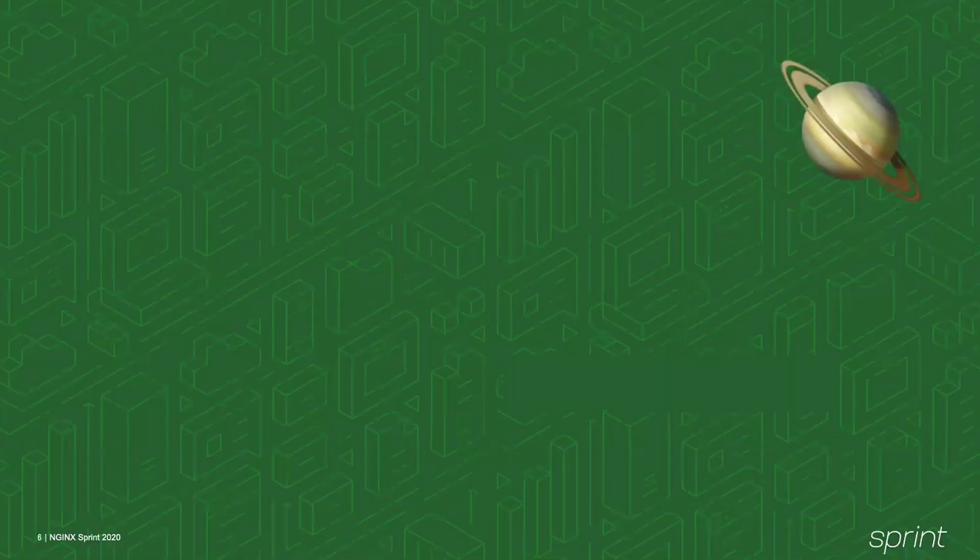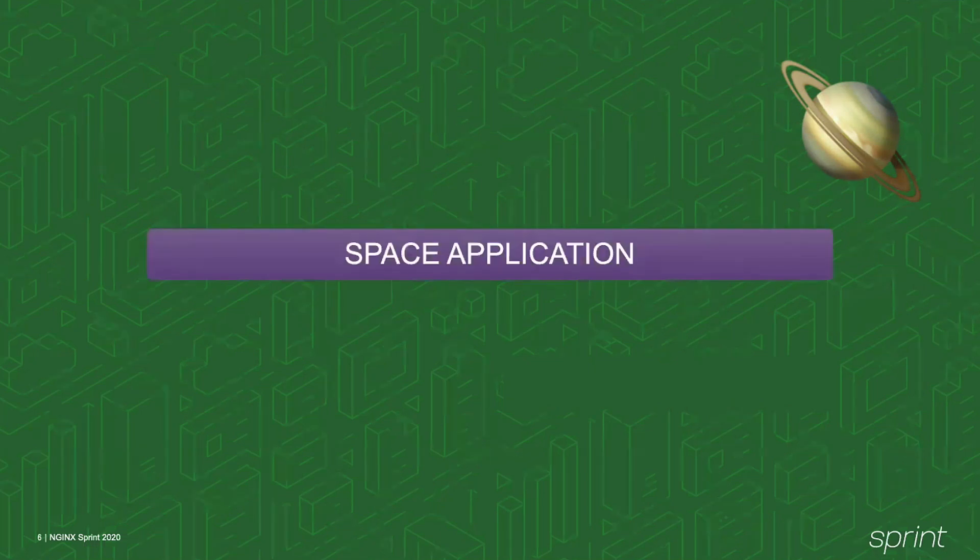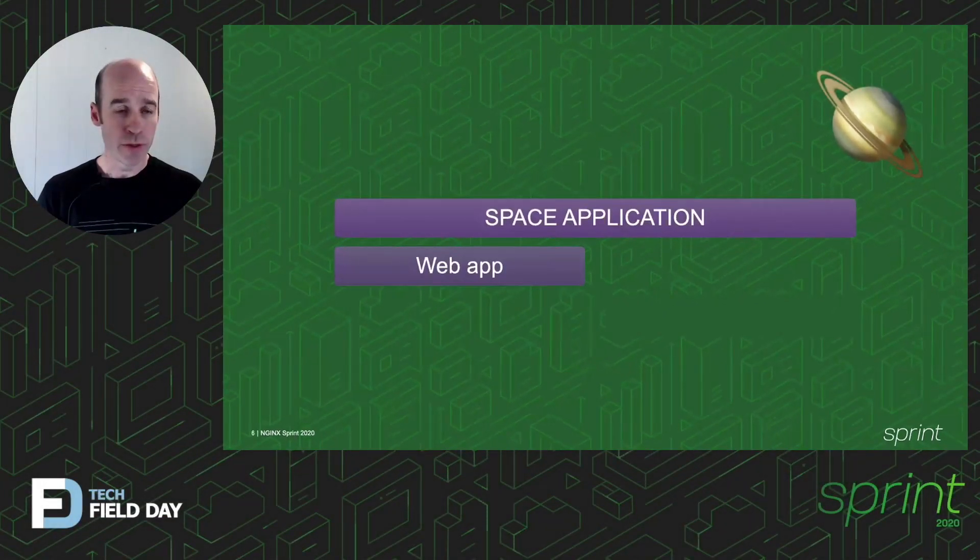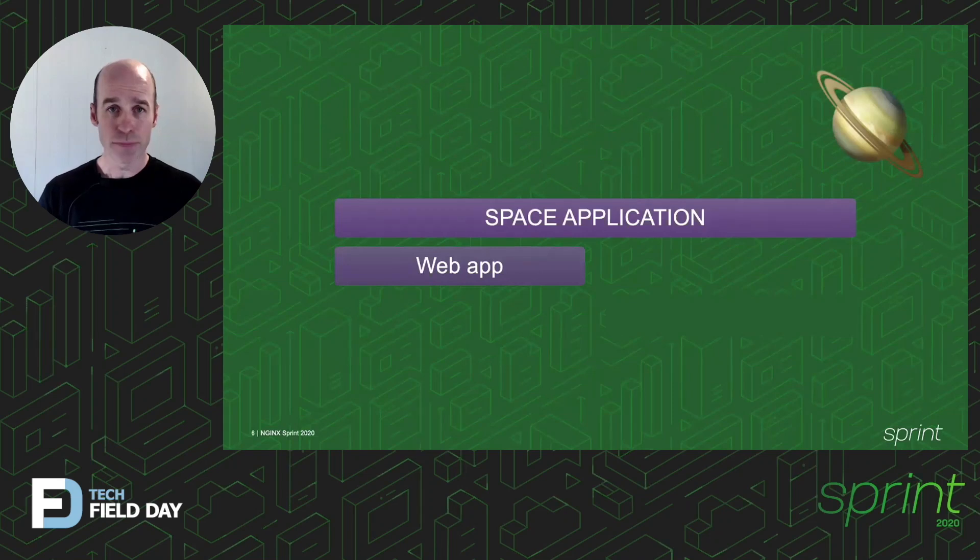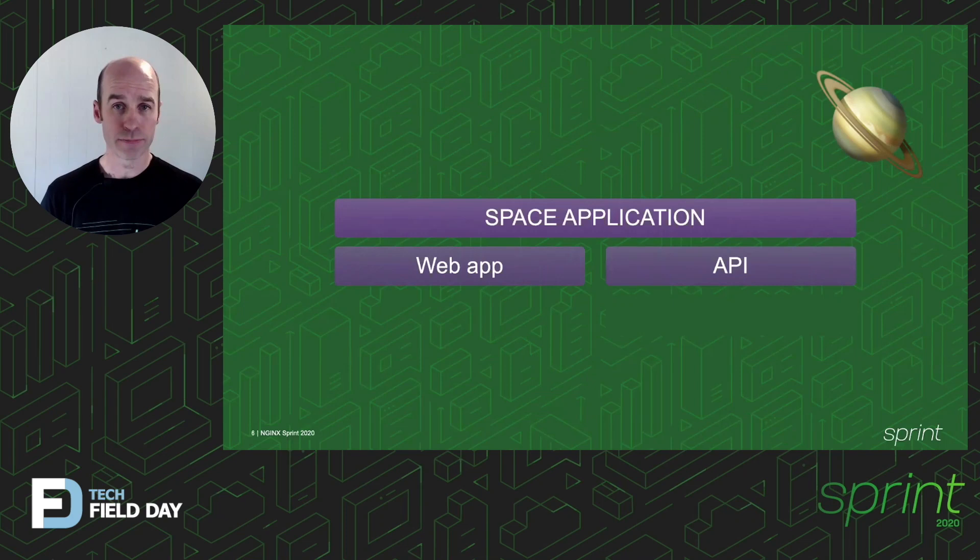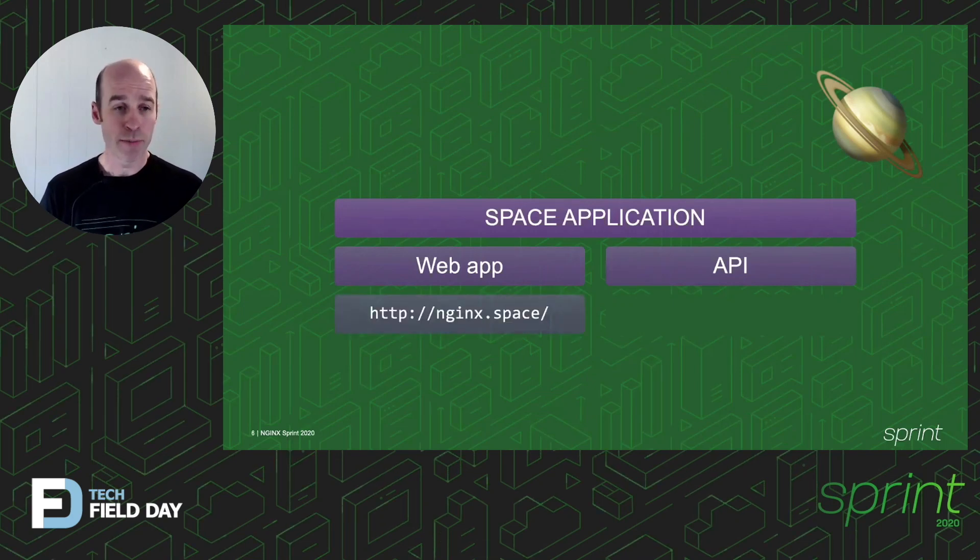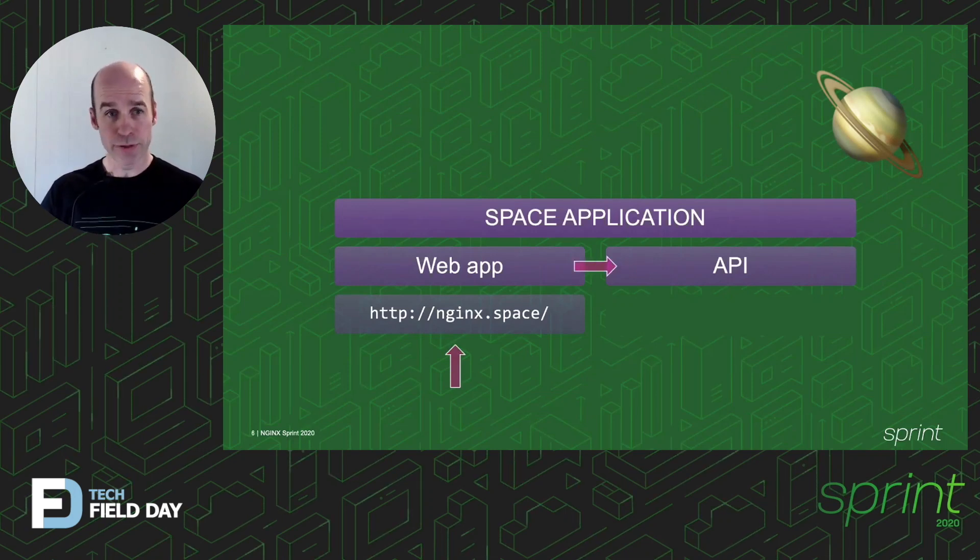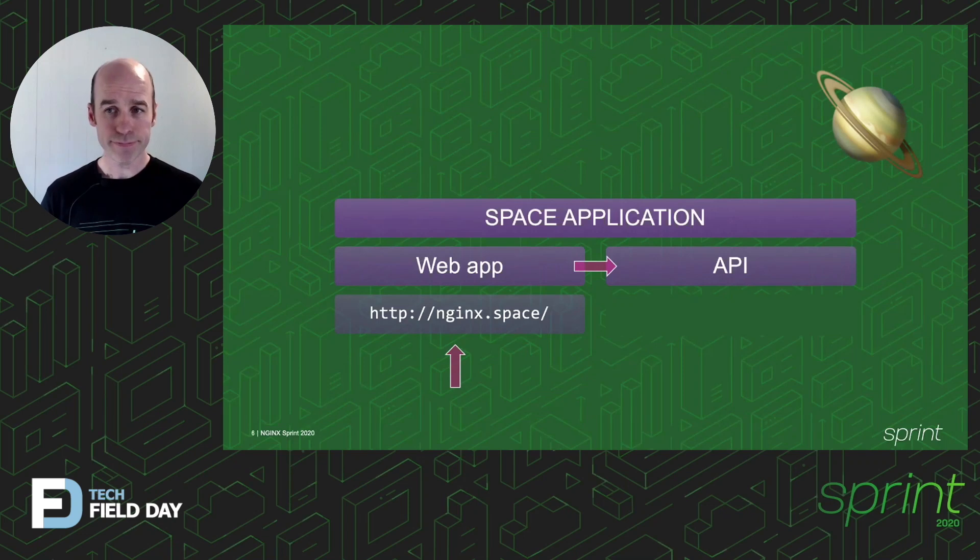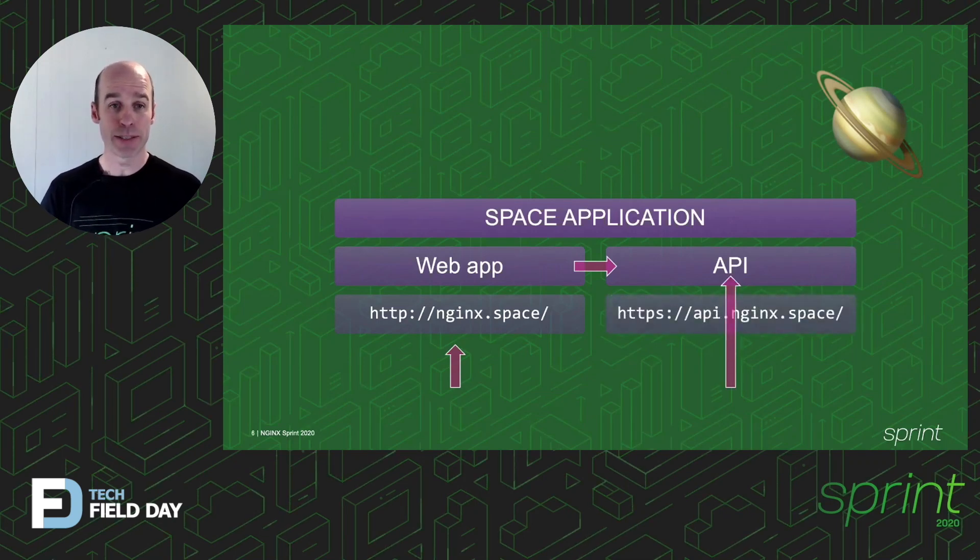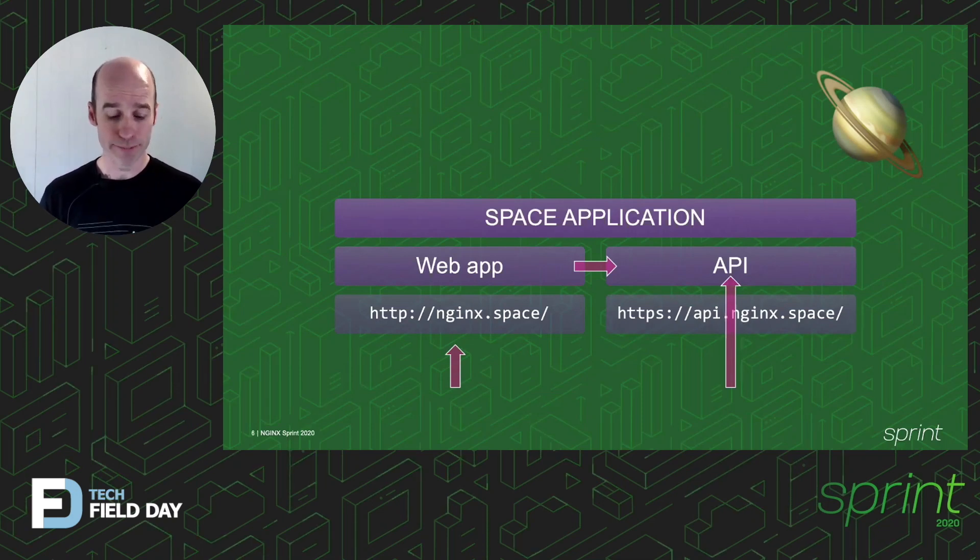Just to set the scene before we dive into the demo part, we've got our space app with a web application front-end that we've seen, and it's got an API that helps serve data for that application. So we've got clients, web browsers coming in and hitting the Nginx space web app, and the web app itself then makes an API call. What we're going to do is open up api.nginx.space to external clients and they can come and get that API directly.